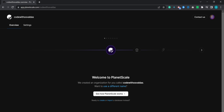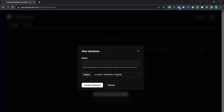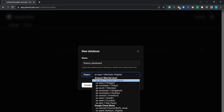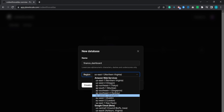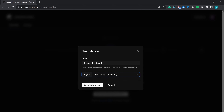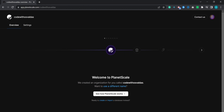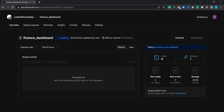Press on create a new database, give it a database name — in my case it will be finance dashboard. Then you need to choose a region for your database. It's best to select the one which is nearest to you or to your users. After that you will be redirected to your database dashboard. As you can see the database is currently initializing.